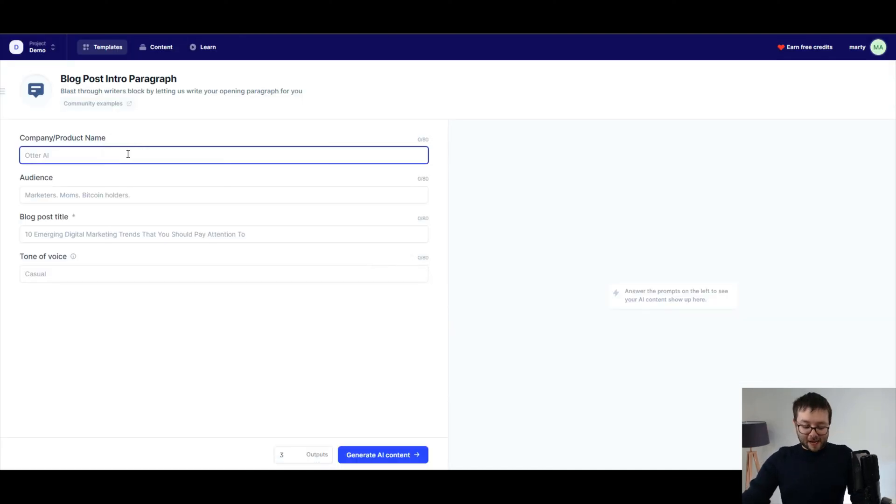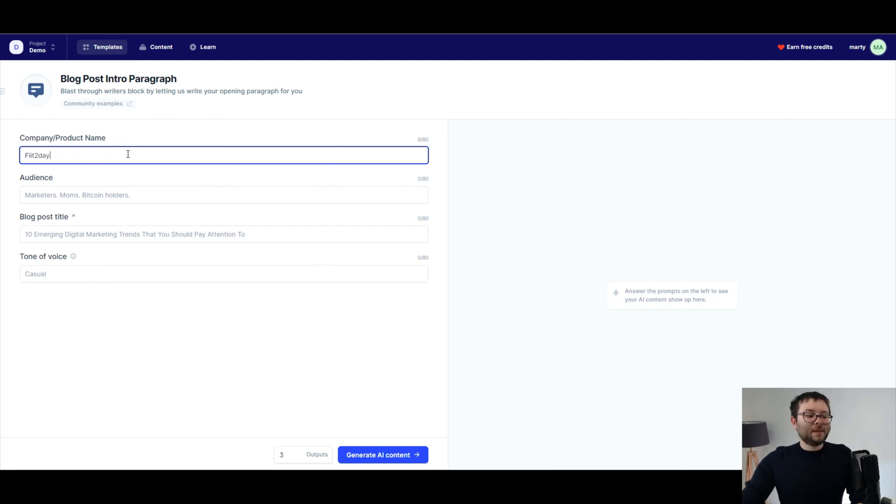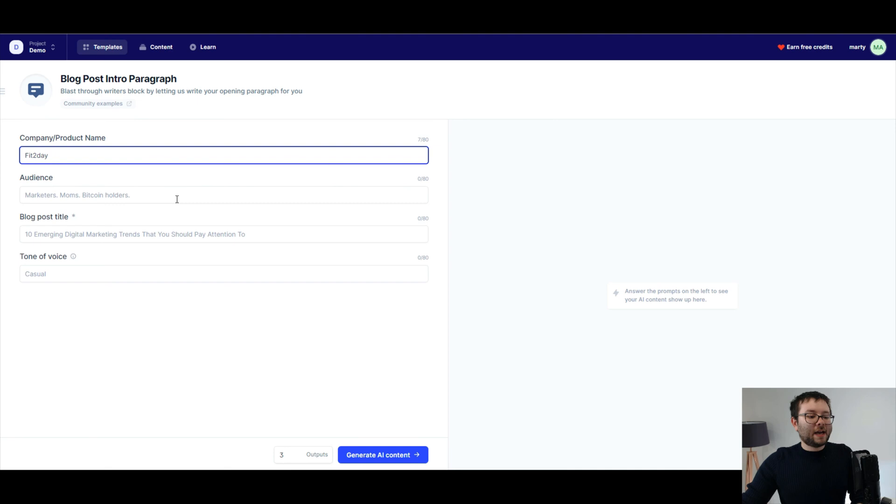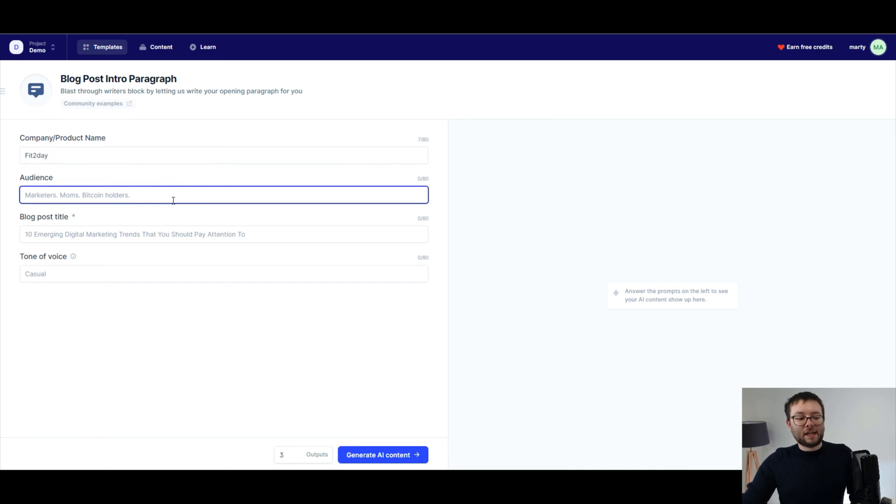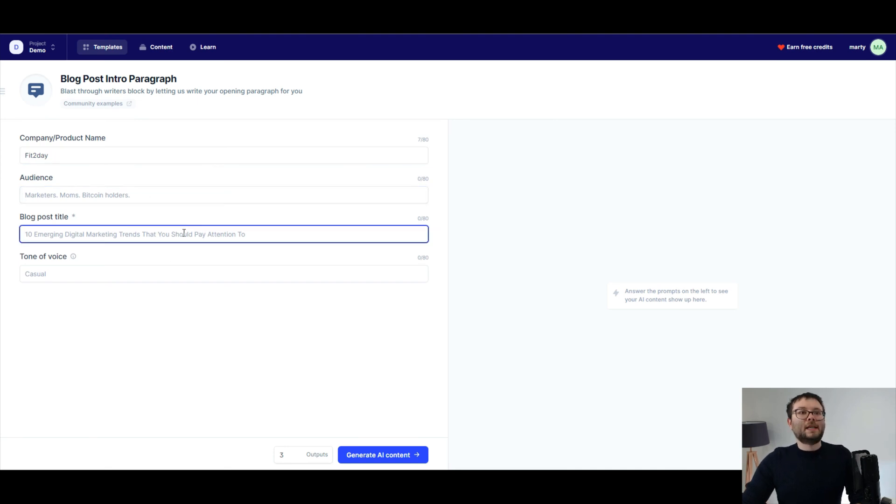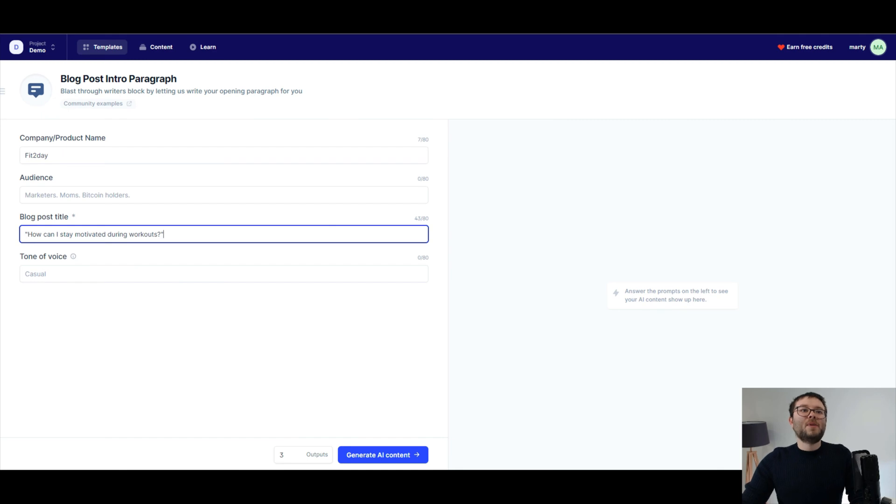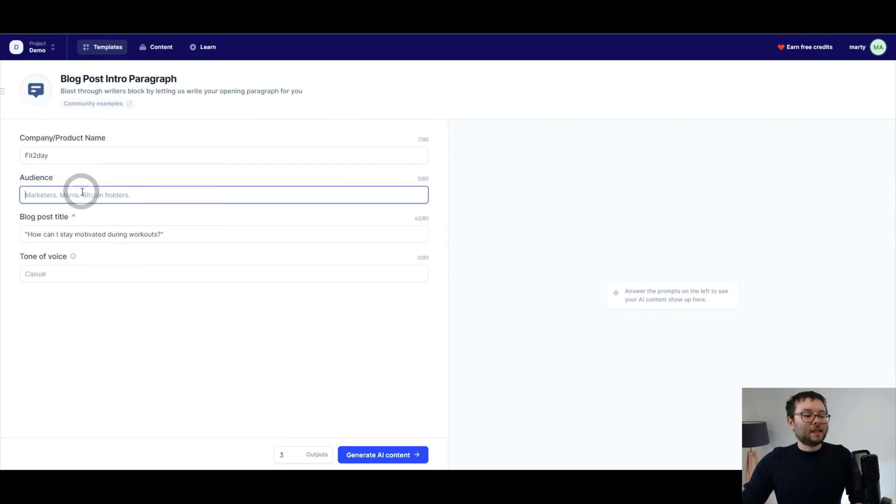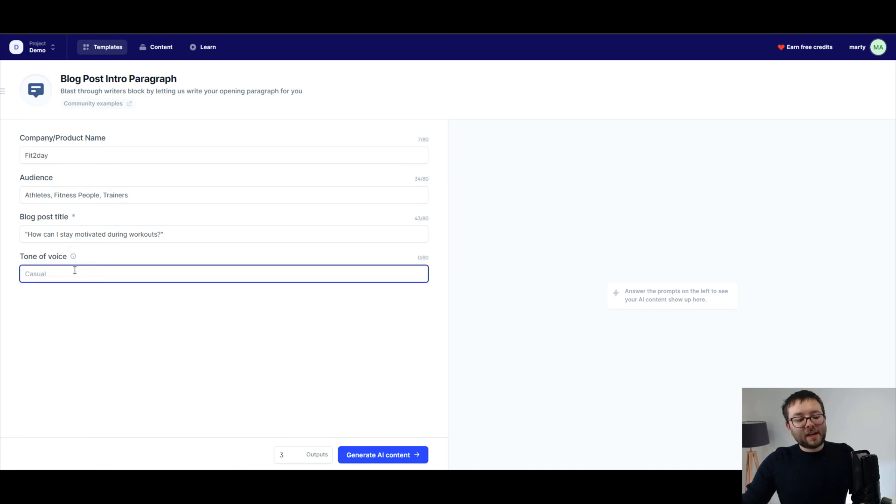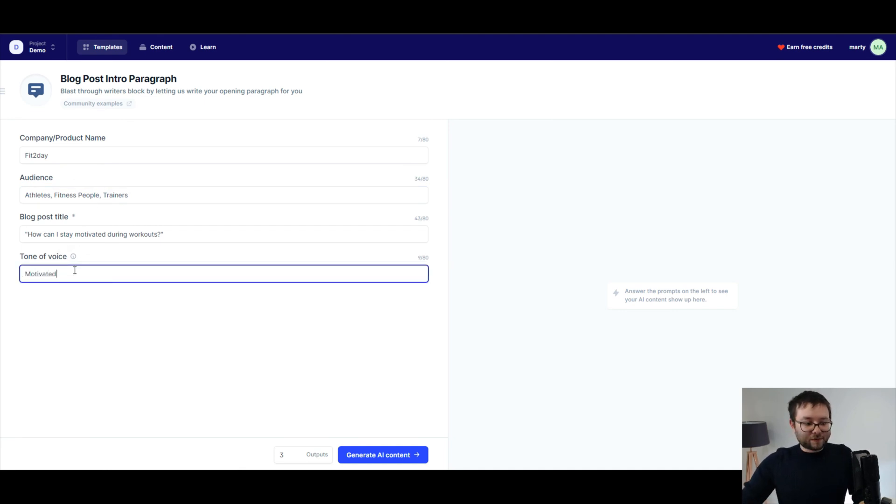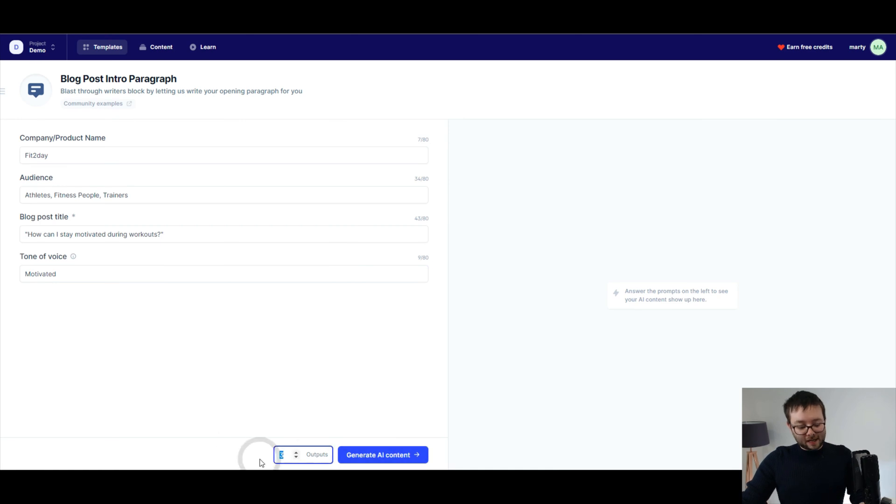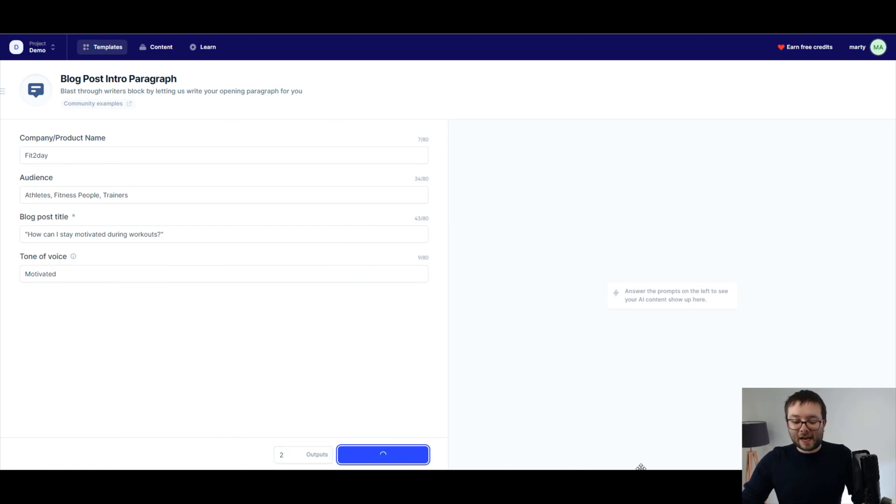And let's say you wanted to create a blog or blog post or blog post intro paragraph. So all we need to do, again, is say, fit today. I spelled that wrong. Okay. And then go ahead and say, who are our audiences? I'll paste that in a second. Blog post title. Okay. And let me just get my audience. So I'm just going to put that in here. Okay. And then the casual. So again, motivated voice. Okay. And let's go ahead and change this to outputs to two and generate AI content.